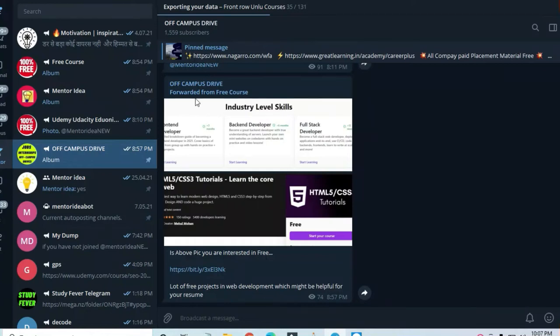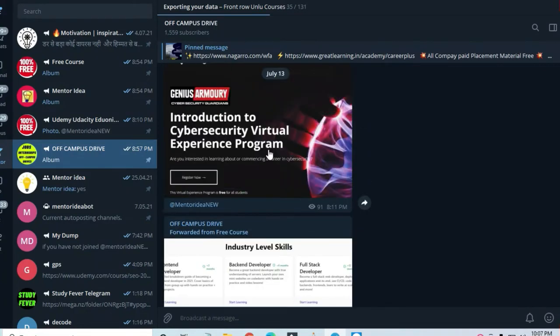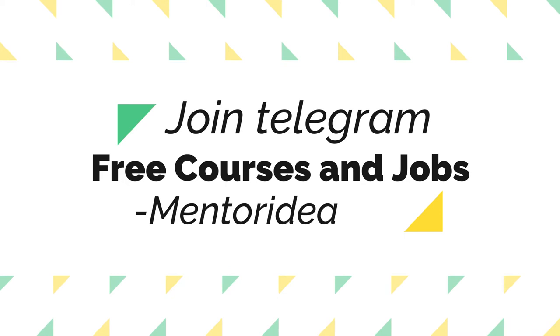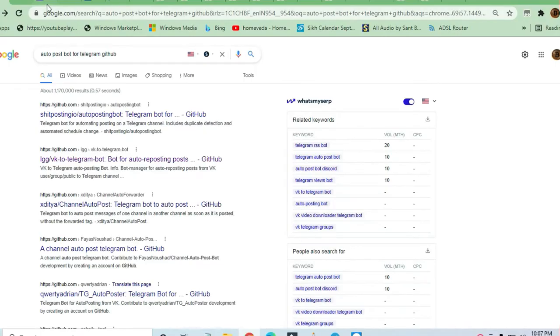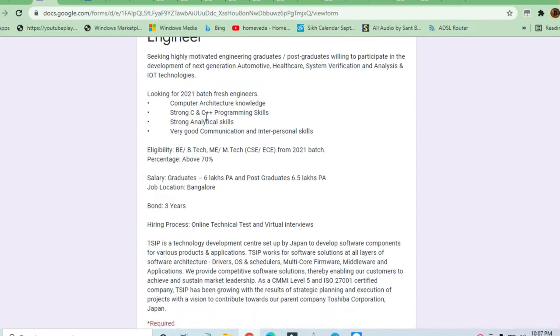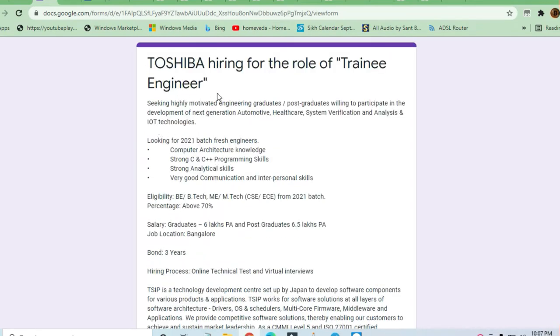Hey guys, welcome to Jobs and Off-Campus Drive. In this video, we'll see the opportunity coming from Toshiba company. You can see Toshiba is hiring for the role of trainee engineer. We'll look at what skills are required and what things are needed to apply for this job.